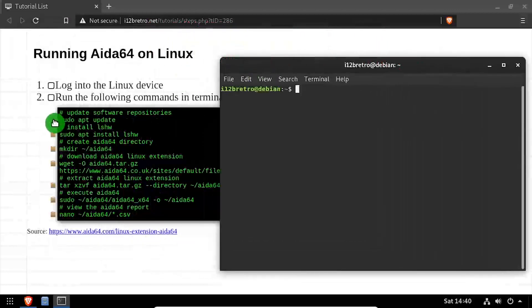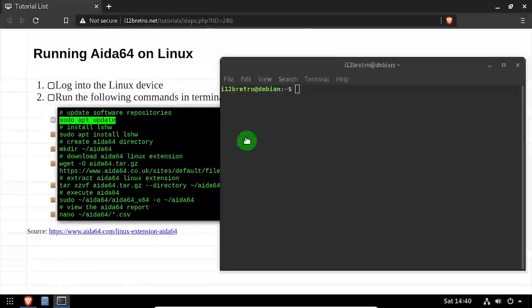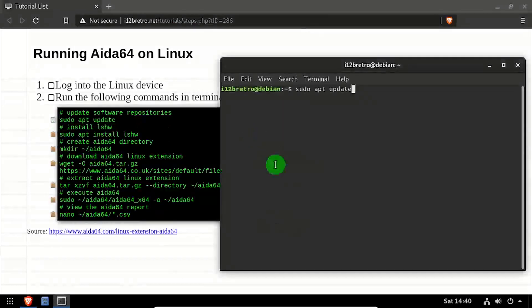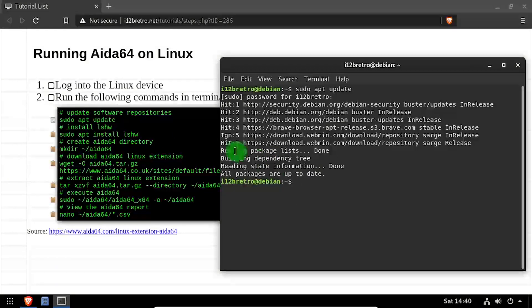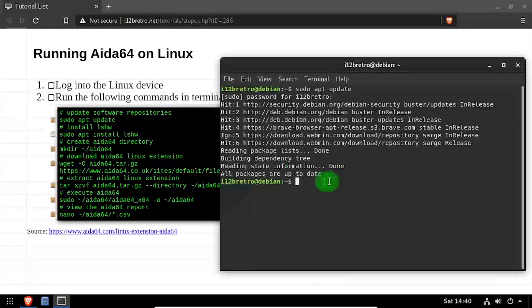To begin, launch a terminal and run sudo apt update to update your software repositories. Then we'll use apt install to install a prerequisite called lshw.